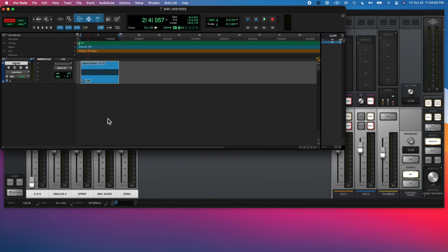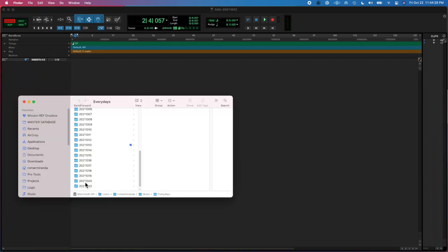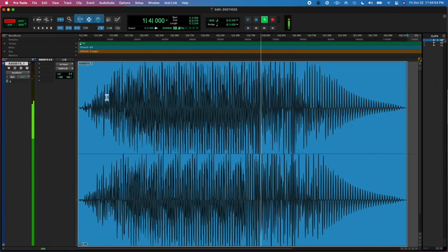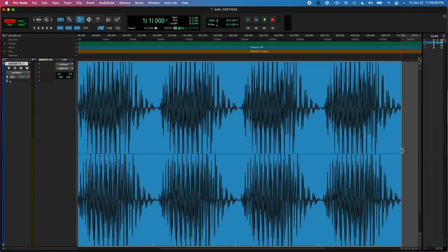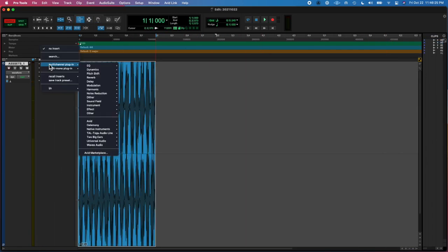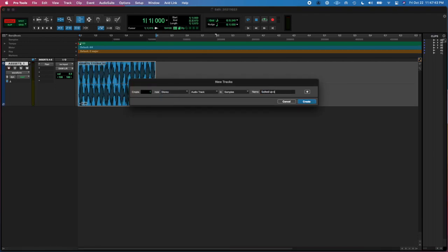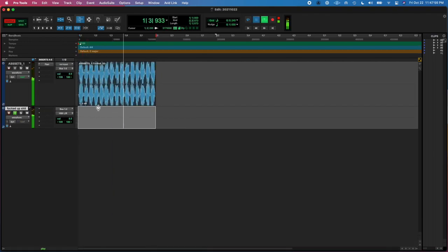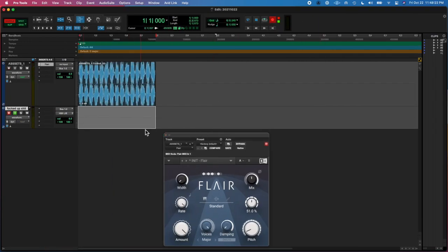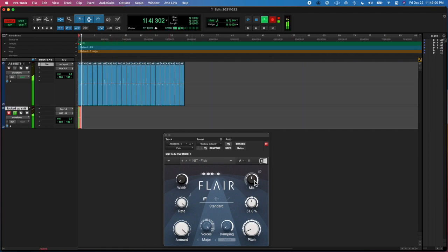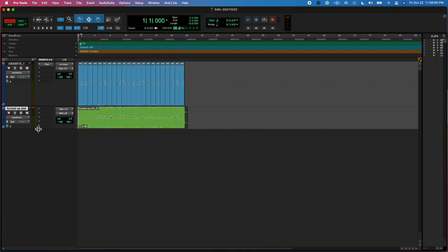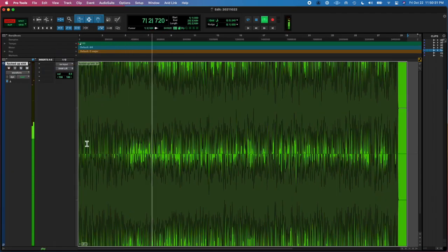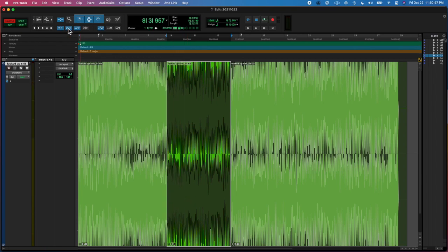So I messed around with my I/O a bunch because I couldn't figure something out. Then I took the bounce from the other day, from the last Every Day, and threw that into a blank session. Then I added flair onto it and experimented with that.